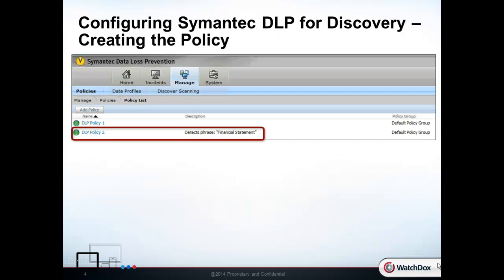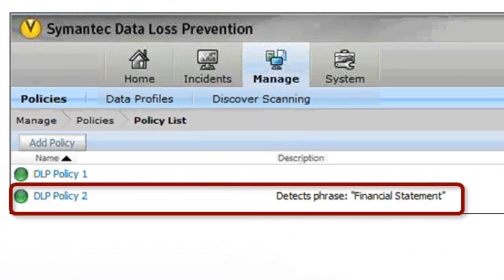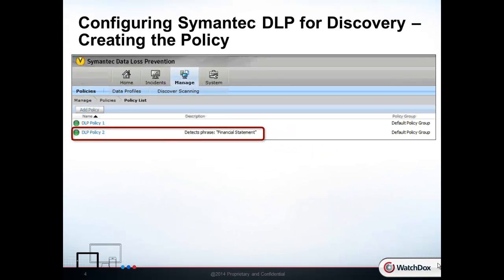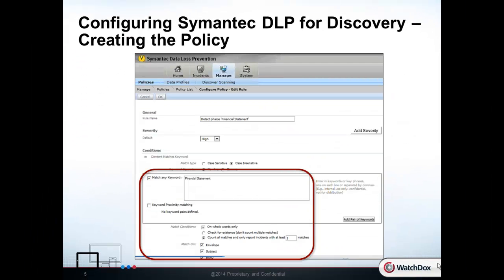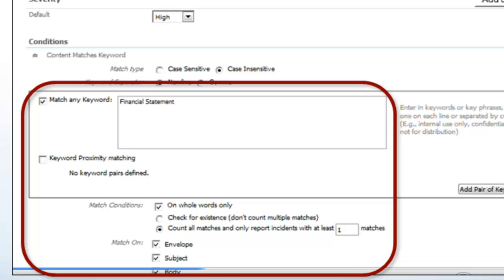Here we see the Symantec DLP solution, and it's been configured with a policy to detect files with the phrase "financial statement." Diving deeper, we see the configured policy — content that has the word "financial statement" would trigger this policy.